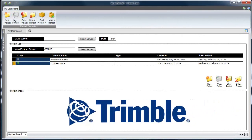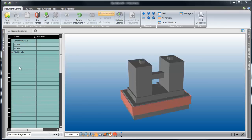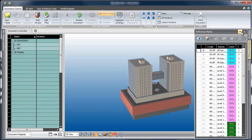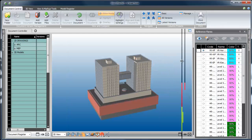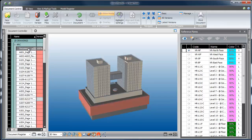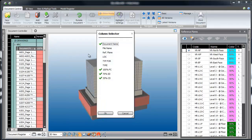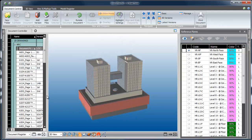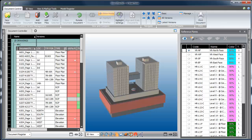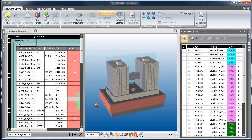Let's get started by opening up the file that we've been working on and going to the document register. I'm going to bring out the reference plane palette and pin it to my UI. You can see that I added some additional horizontal reference planes for the finished slab elevations. Now I want to turn on those tag columns that we created earlier so I can start to see the metadata about each drawing in the document register. I can start to use those tags to sort and group just the different drawings that I'm going to need for the different reference plane types.